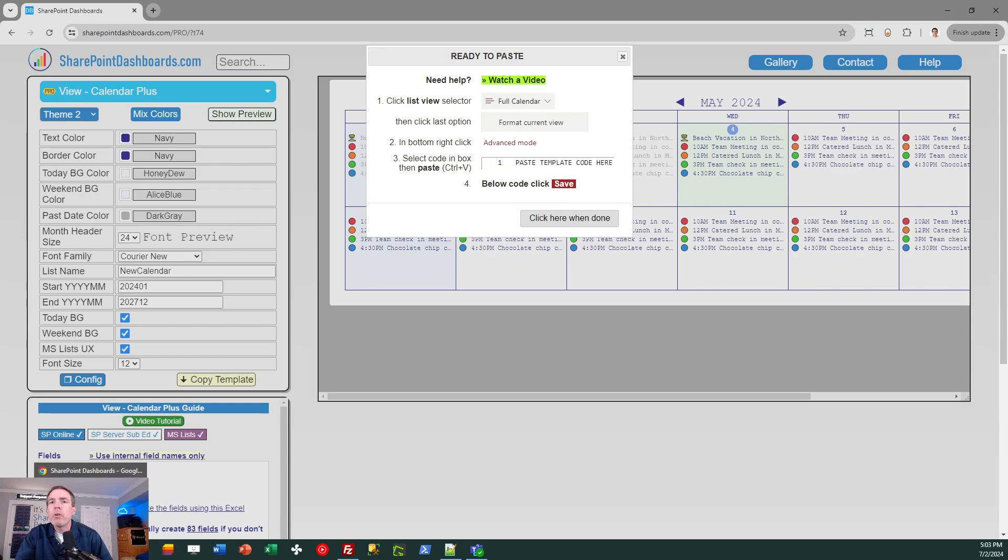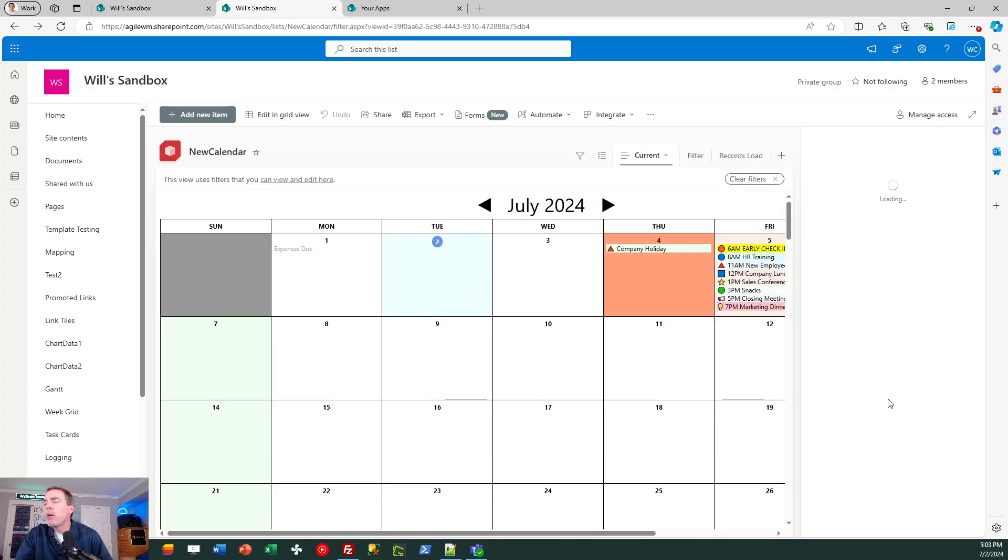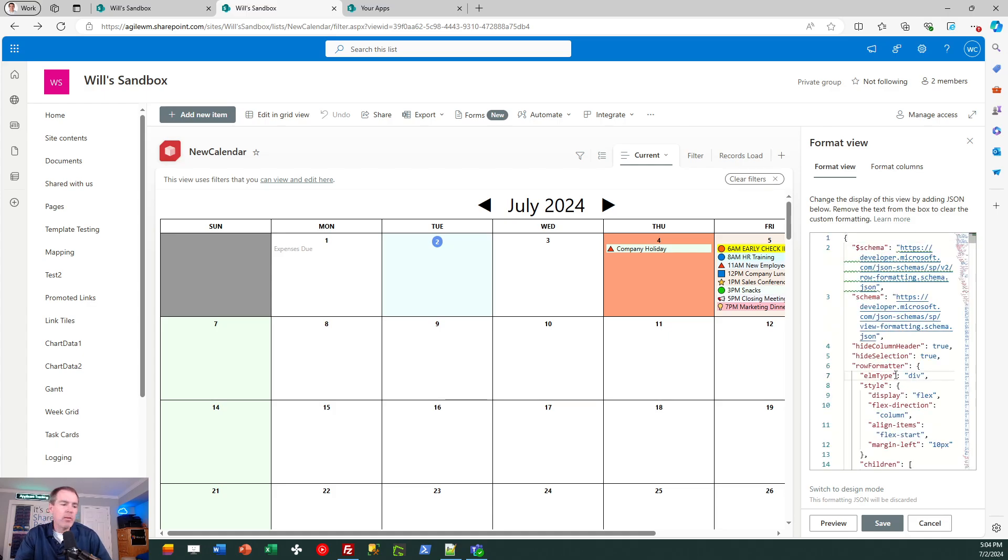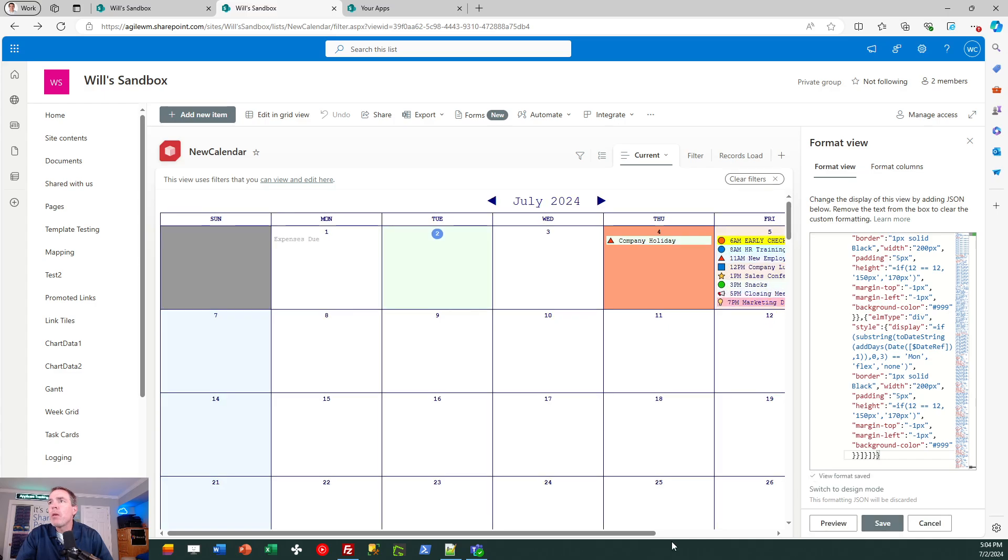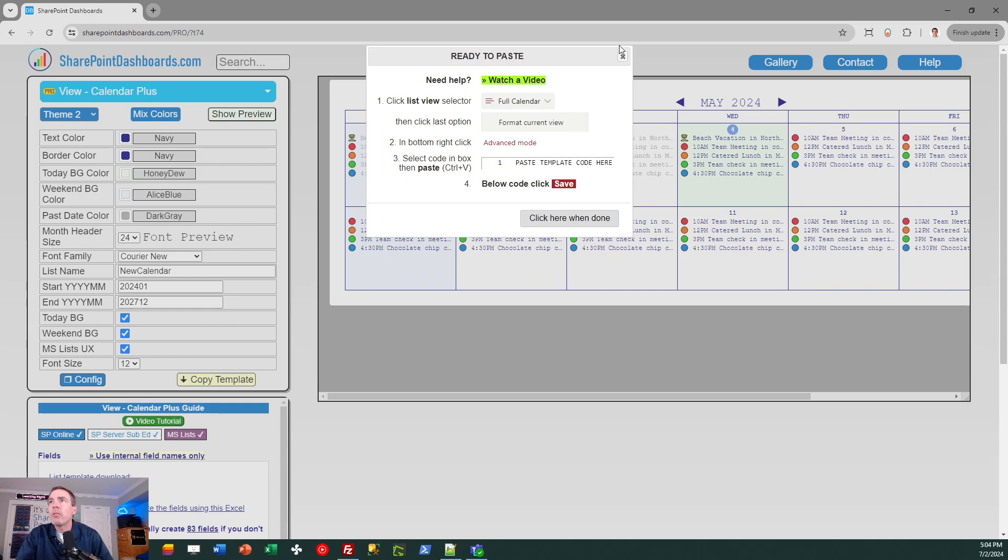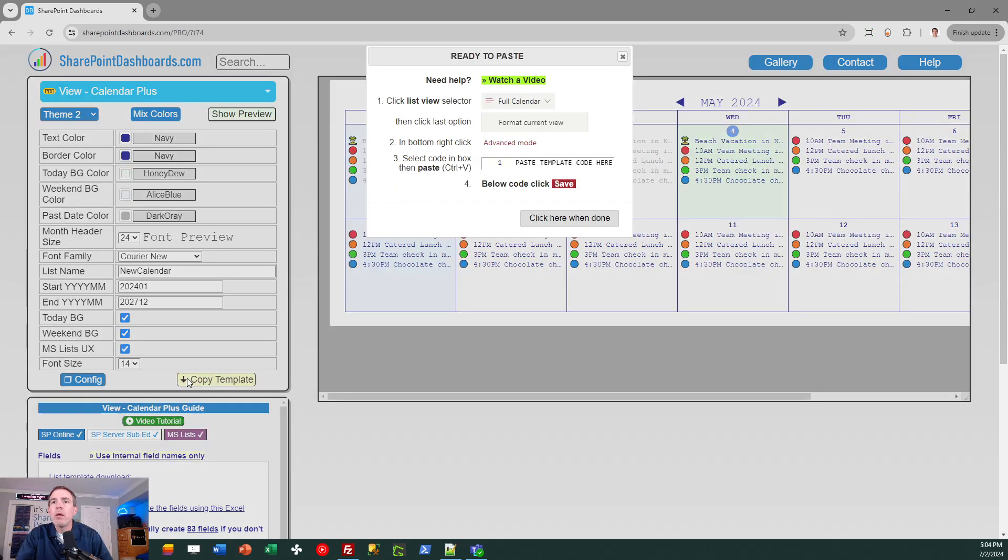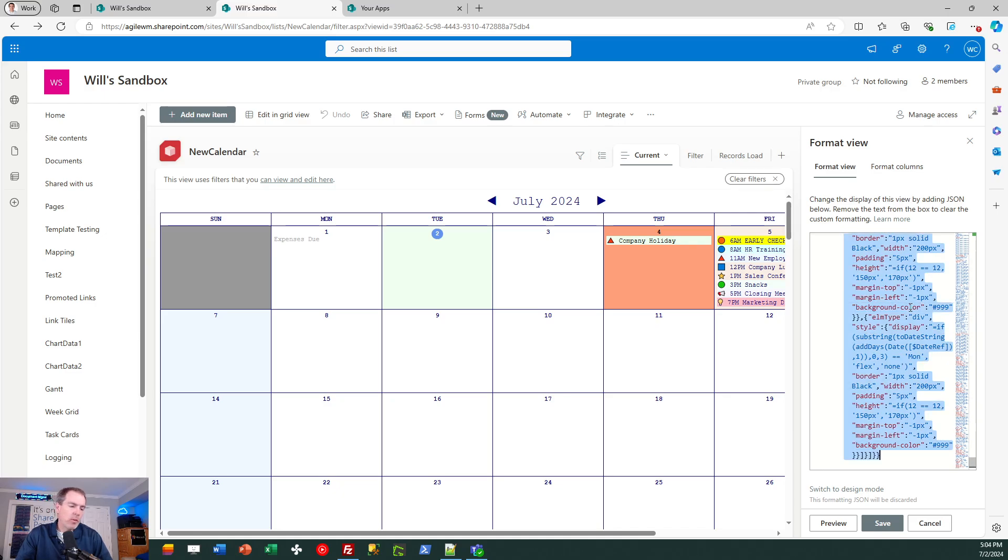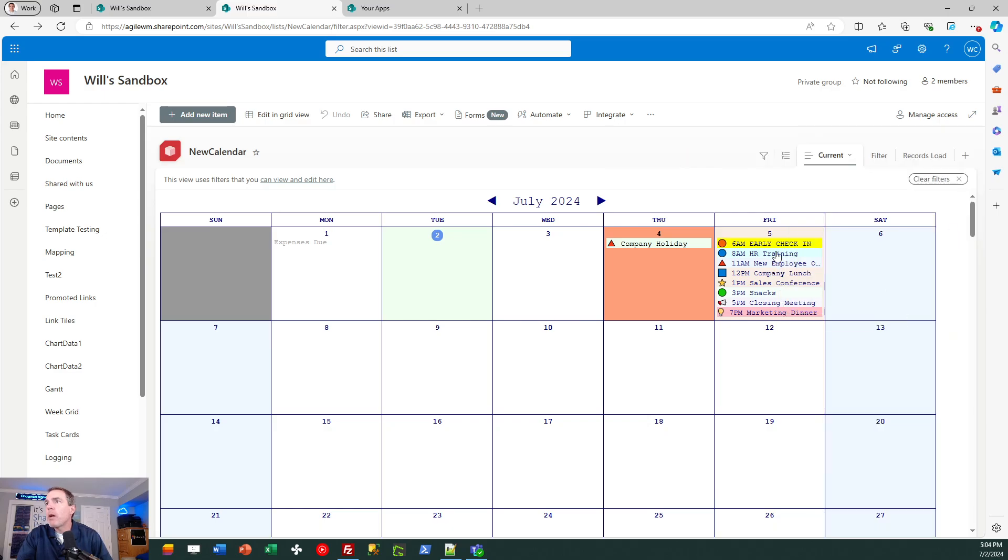And then I can copy the template again and just apply it over the code that I already have. So I can go to format current view and just replace the code and you're going to see that the look and feel of this will change immediately. Maybe I want to go for a different font size if I want it to be a little bit easier to read. I could change the font size to 14, copy the template, and then come over here and just select all, paste and save. And now you can see that the writing is a little bit bigger on here. So I have total control over how this is going to look.